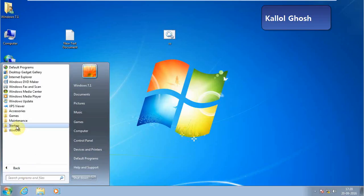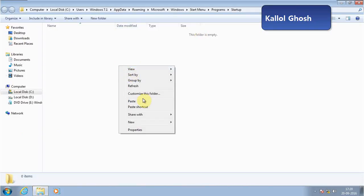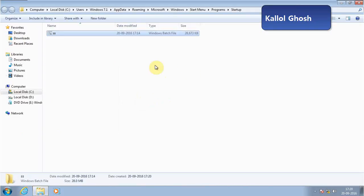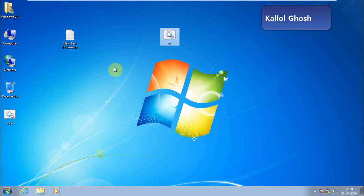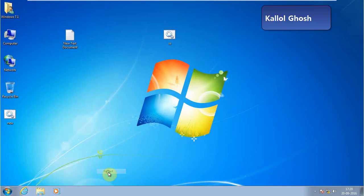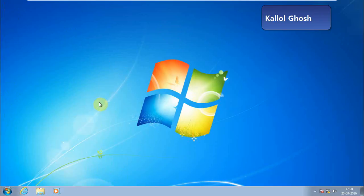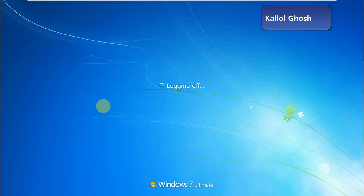So remember, when you put anything in the startup folder, it'll show when Windows starts. So close it and just restart the system. Just wait a few seconds and see what is happening right now.